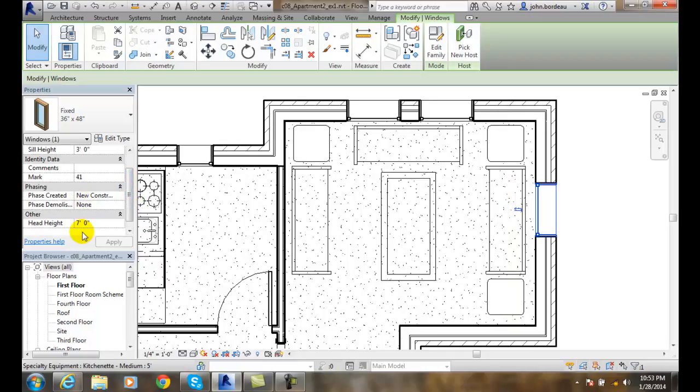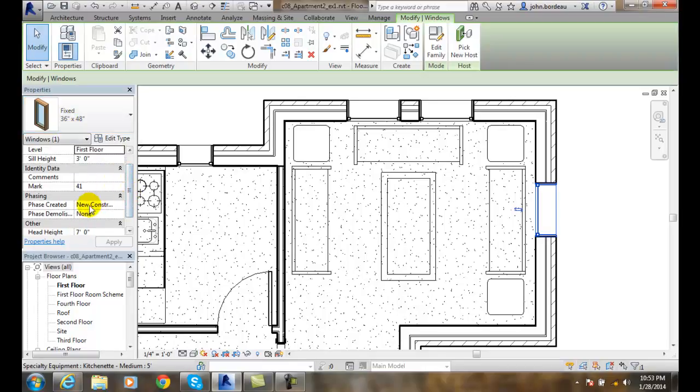Its header is at seven feet, so if you do the math, you find out how tall this thing is. On the comments, I could put in here something like living room, or living room picture window, or living room west wall, or something like that.